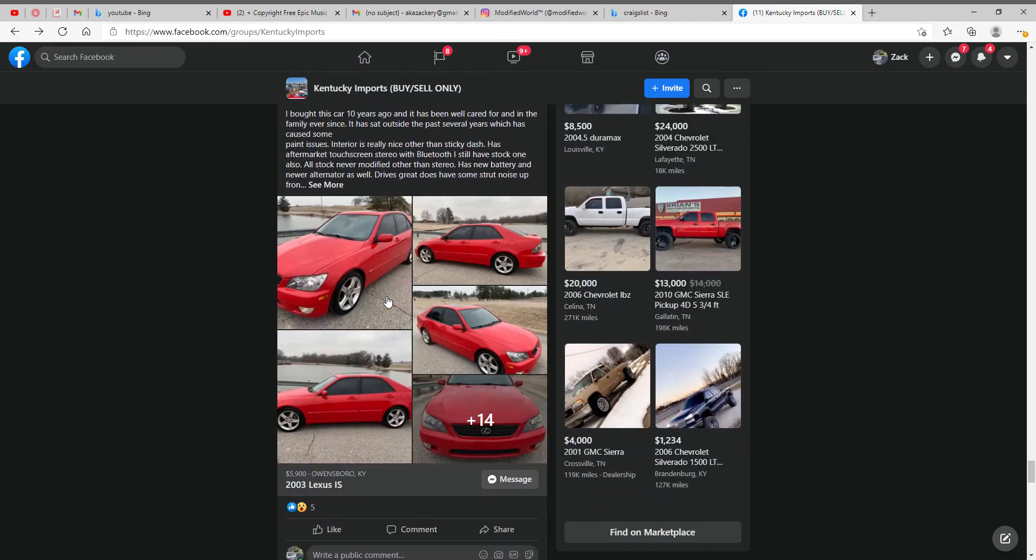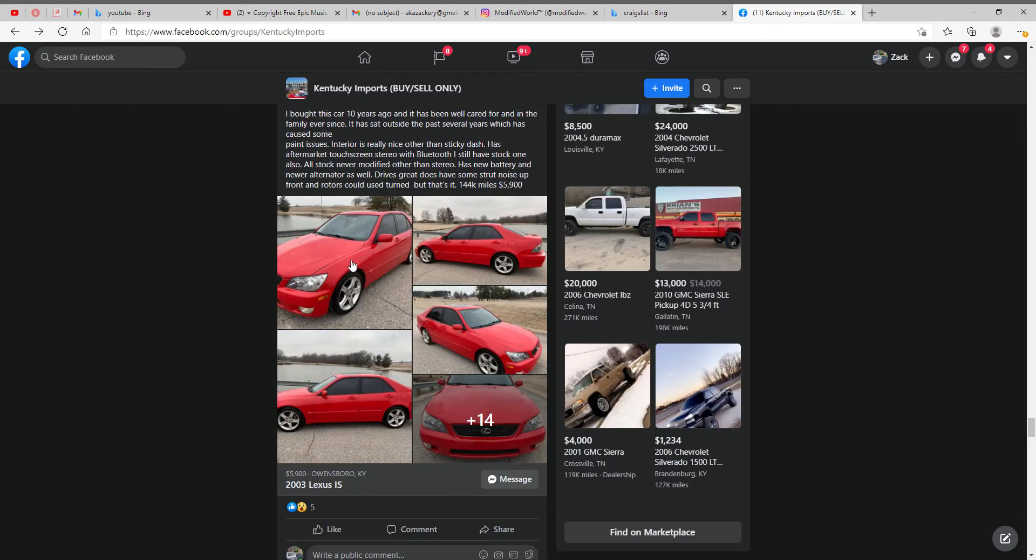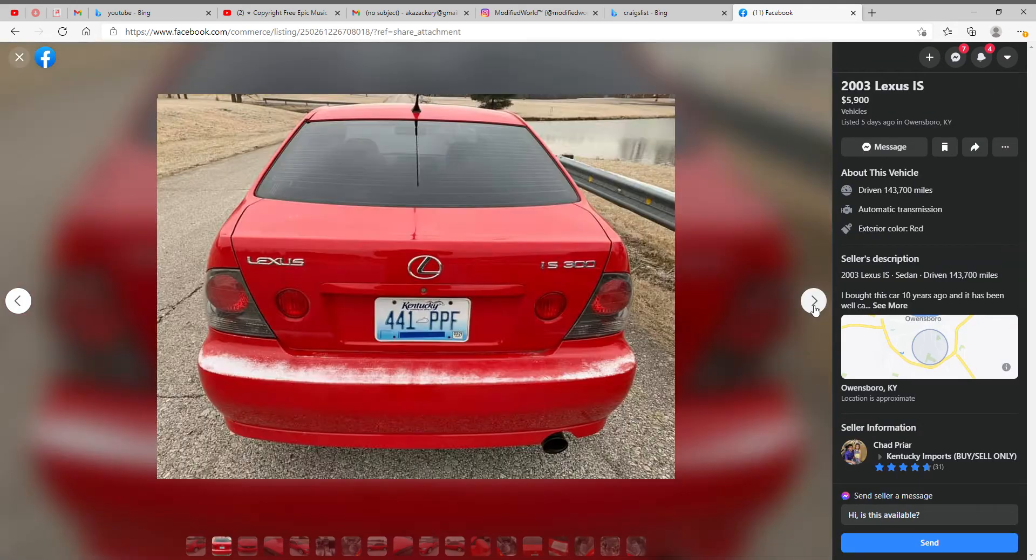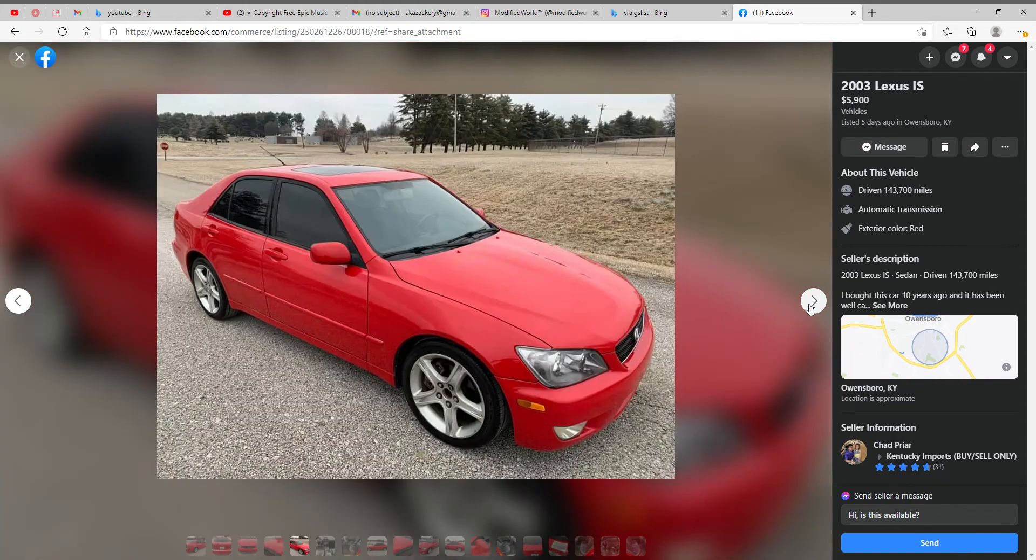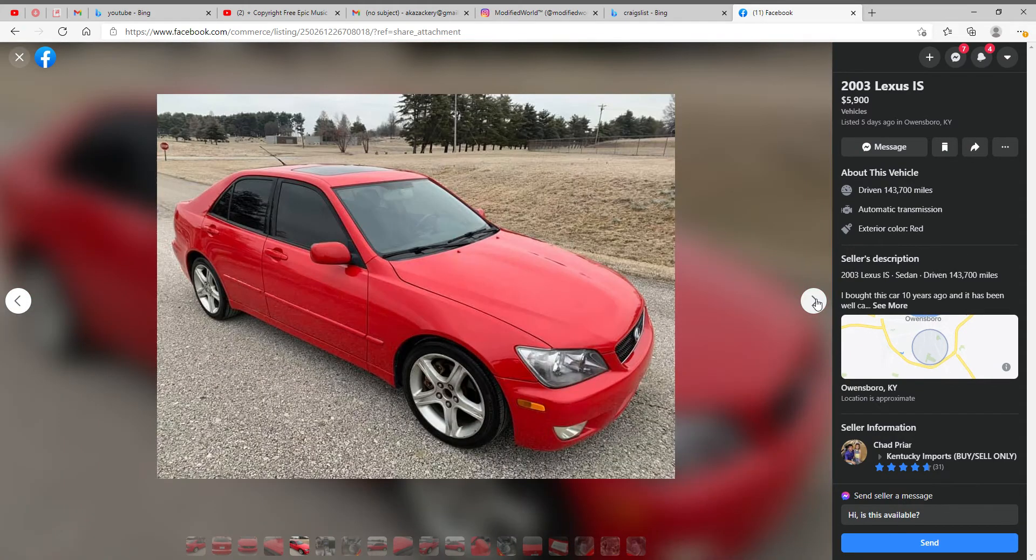Let's see, a clean IS 300, $5,900. Pretty solid deal. Paint's kind of rough, nothing too crazy. Yeah, it's a solid price, definitely eight out of ten on this one.